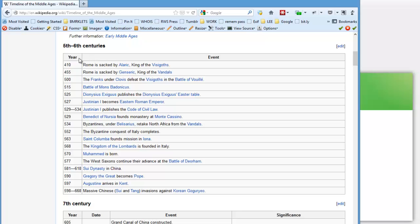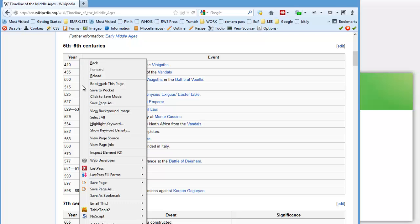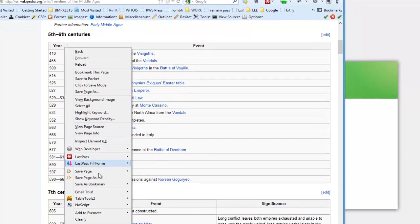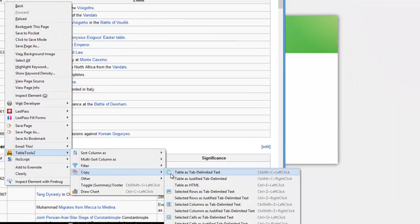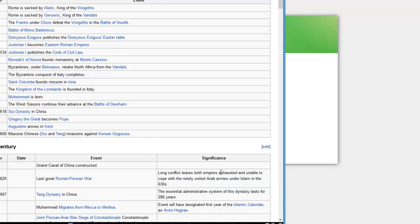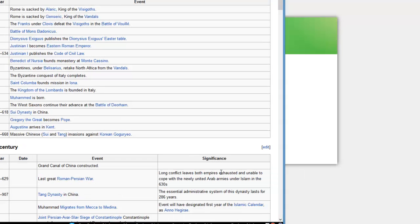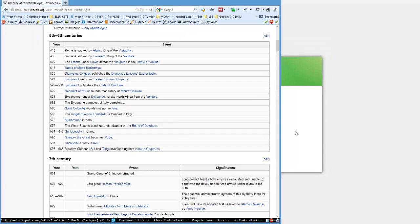I can right-click anywhere in this new table, go back down to TableTools2, Copy, Copy the table as tab-delimited text. Now I have this on my clipboard.